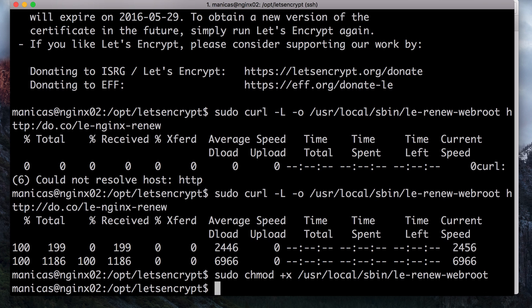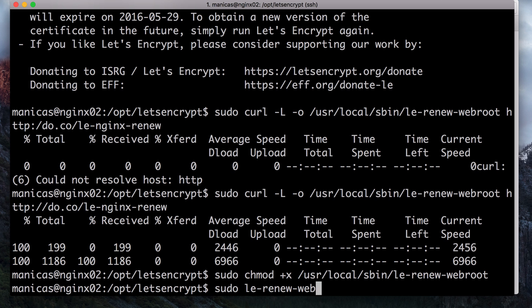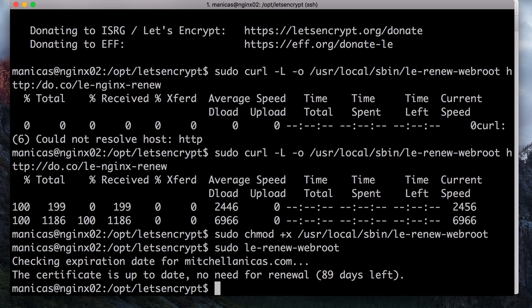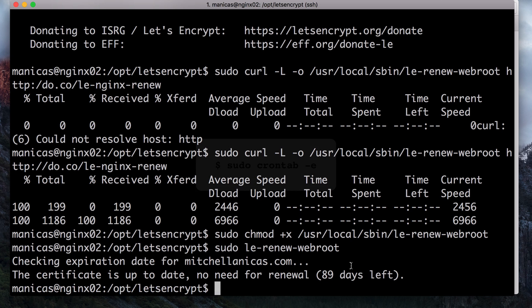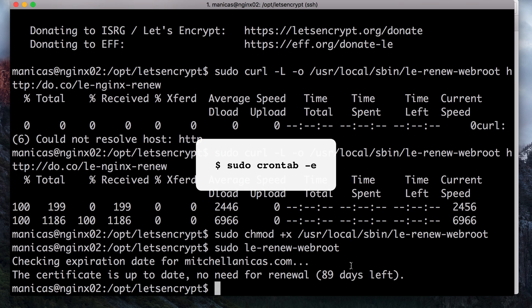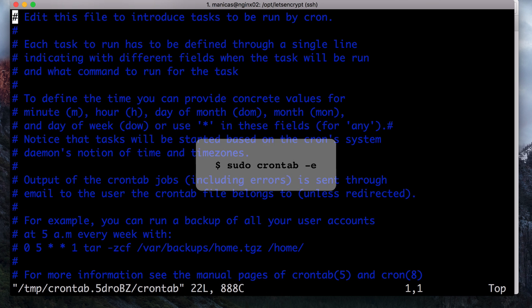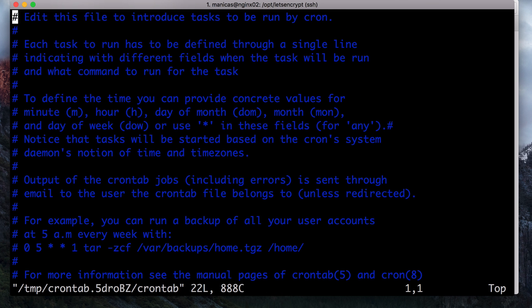The le renew web root script takes an argument, the domain name whose certificate you want to check for renewal. When the renewal is not yet necessary, it will simply output how many days are left until the given certificate will expire. For example, if you run the script now, you will be able to see how many days are left before your certificate will expire. Now that our renewal script is in place, all we need to do is schedule a cron job that will run the script once a week. Open your server's root crontab with sudo crontab minus e.